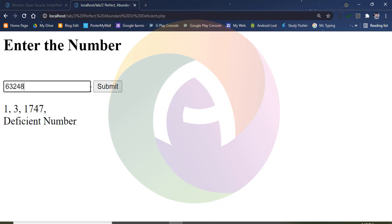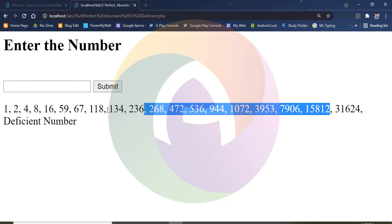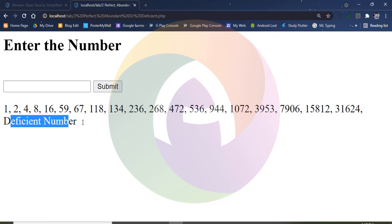If you have any number, you can use this program to check it. Three factors summing to less than the number gives a deficient number. So that's the next program. Thank you.